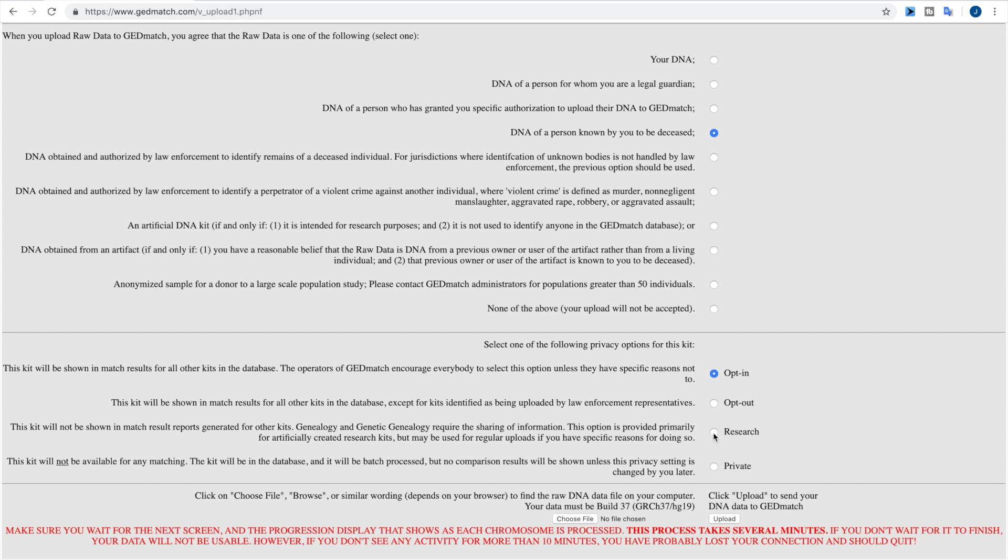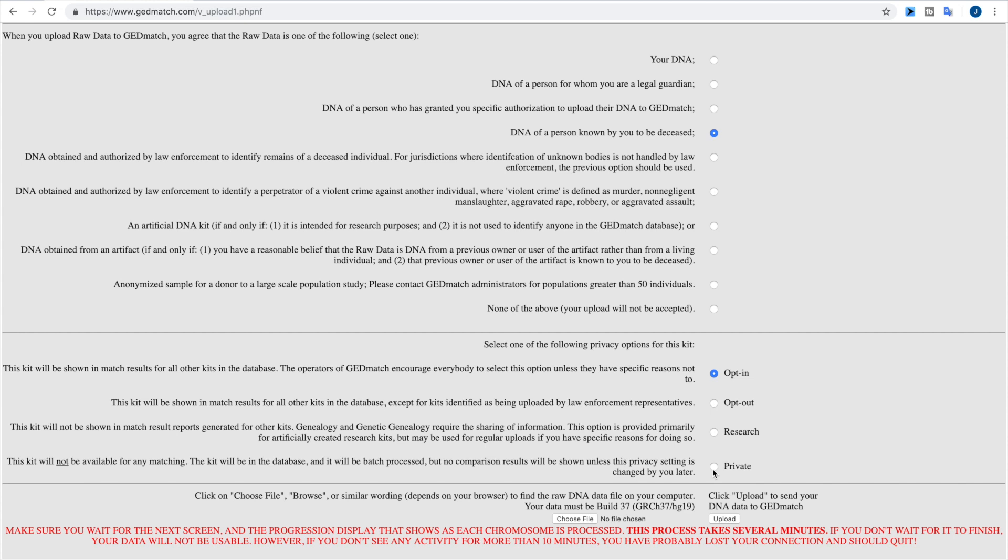Now the last one is private, and for private, this one is for those who want to upload to GEDmatch specifically to use the tools that don't have anything to do with matching. So that could include the admixture ethnicity tools, or that could be some completely different tool. But this allows you to get your kit onto the GEDmatch database but not to be searchable by anybody.